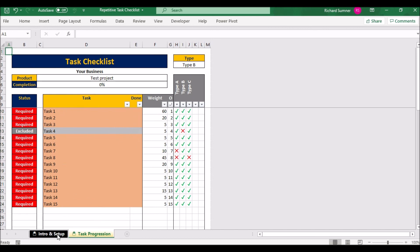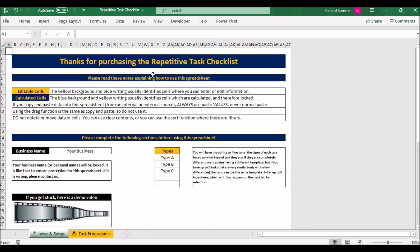So yeah, if that's helpful to you, then please do purchase the spreadsheet. If you need something more comprehensive there are some project management tools in the prime range of products. Otherwise do get in touch and we can chat about a bespoke version. Thank you very much, goodbye.